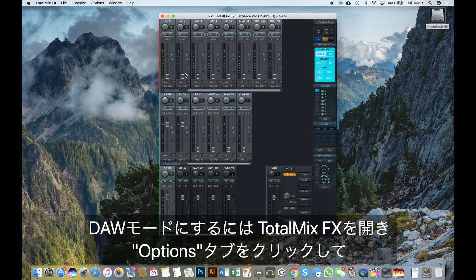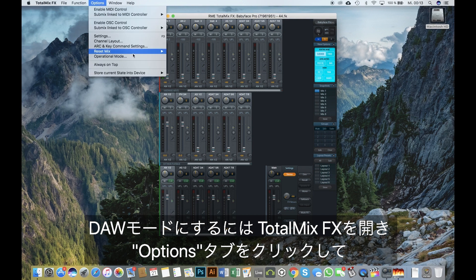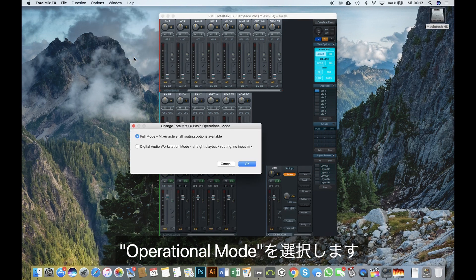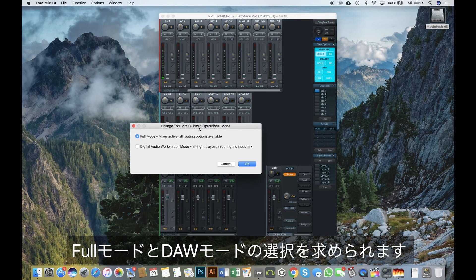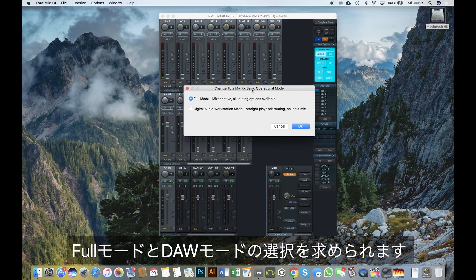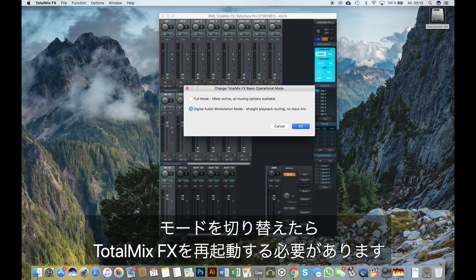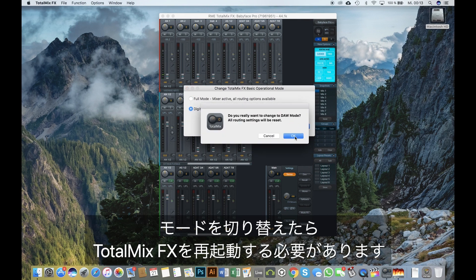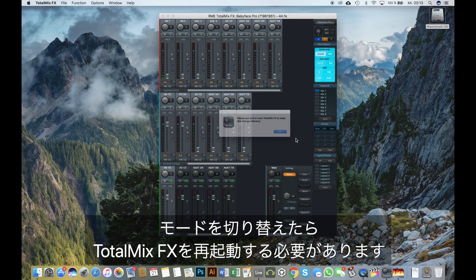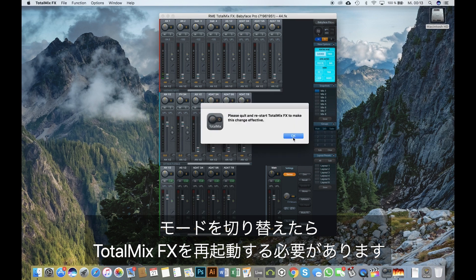To engage the DAW mode, open up TotalMix FX, click on the tab Options, and then select Operational Mode. You are now asked to select between the full mode and the DAW mode. After switching the mode, TotalMix FX needs to be restarted.